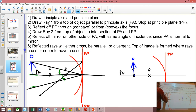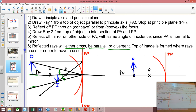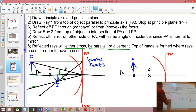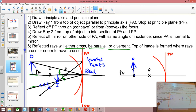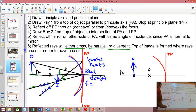Step five: reflect off the mirror on the other side of the principal axis with the same angle of incidence. The reflected rays are going to either cross, be parallel, or be divergent. In this first example the rays cross right there — that's where the top of my image is going to be formed. This image is upside down, so we call it inverted. Since it's inverted, the height of the image is negative. It's also real, because the reflected rays actually cross, so the distance to the image is positive. It's also smaller, and since it's concave the focal length is positive.